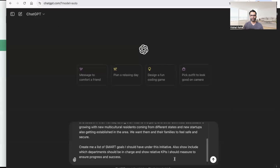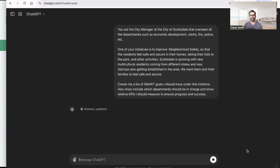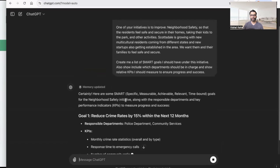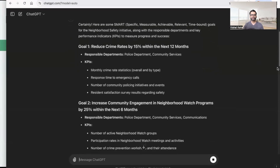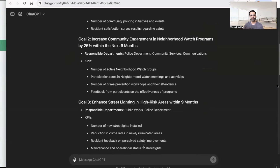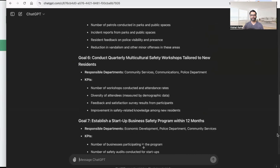I've copied the prompt and put it into ChatGPT. ChatGPT says it can provide SMART goals — specific, measurable, achievable, relevant, and time-bound. It gives different goals under the initiative. The first goal is to reduce crime rates by 15% in the next 12 months — very specific, very SMART. Goal number two is to increase community engagement in neighborhood watch programs by 25% in the next six months. Goal three is to enhance street lighting in high-risk areas within nine months.